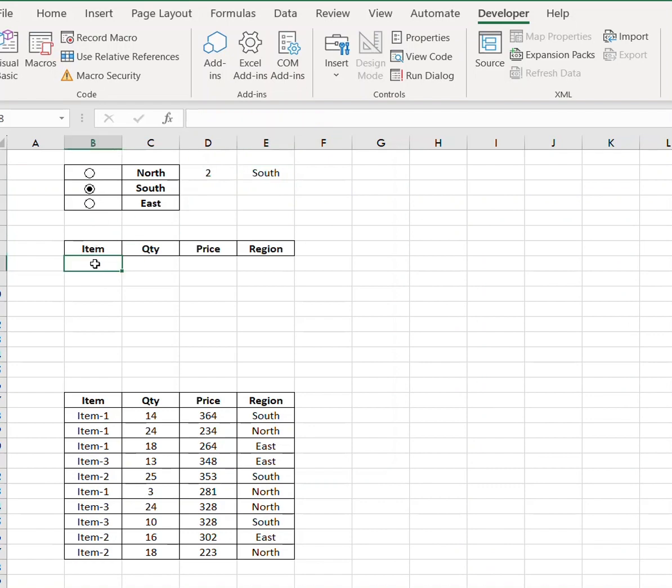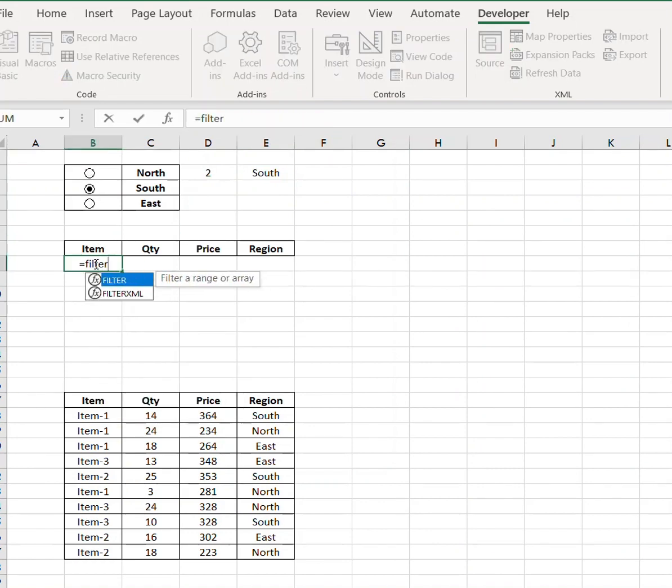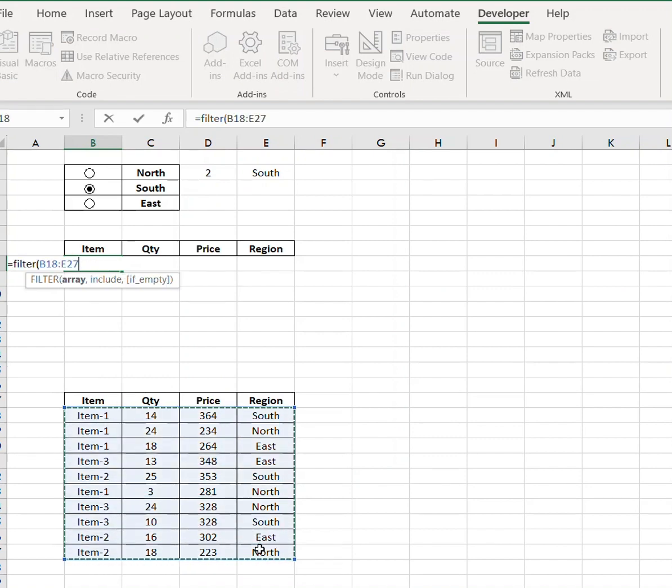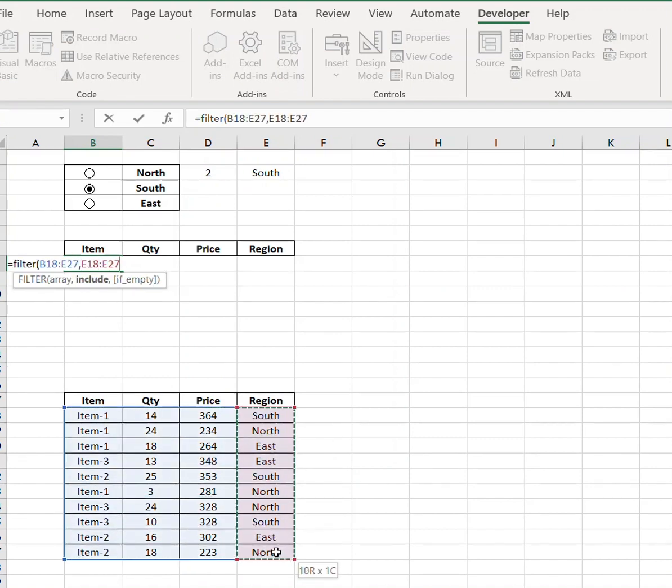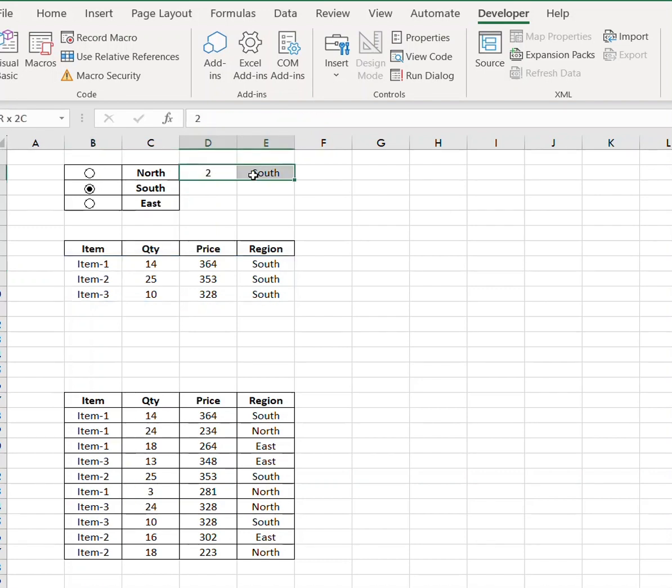Now I'm going to use the FILTER function. So this is the data that we want to search, and we want to make sure that this is included and is equal to this. Now we want to hide this.